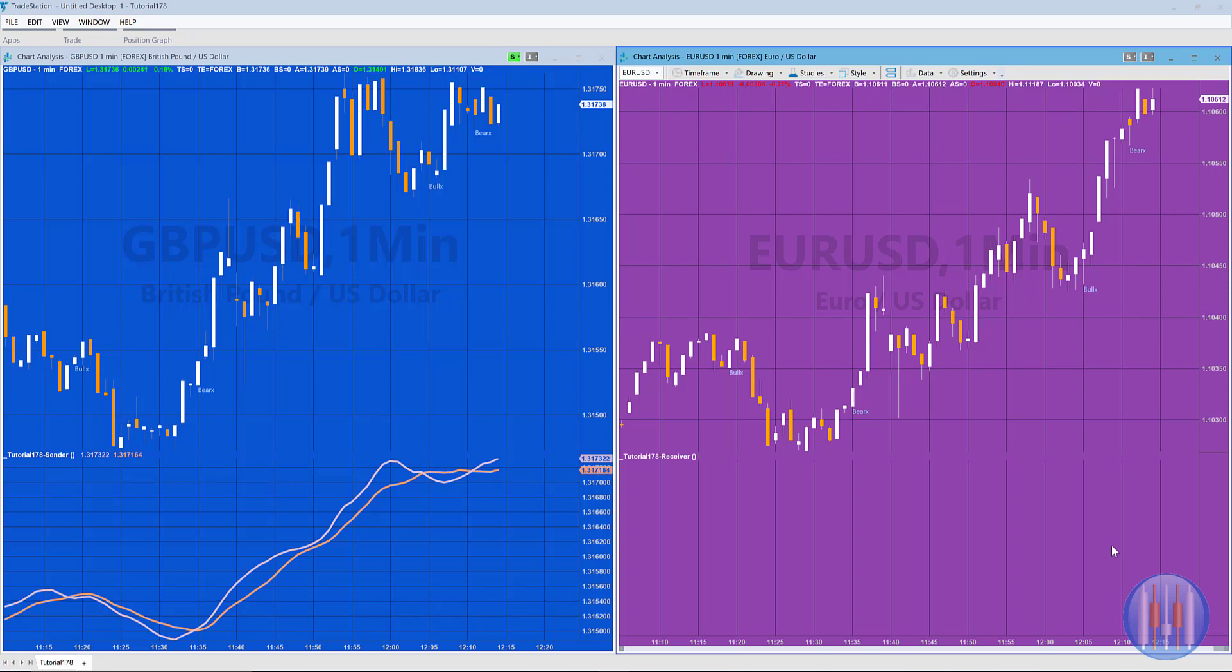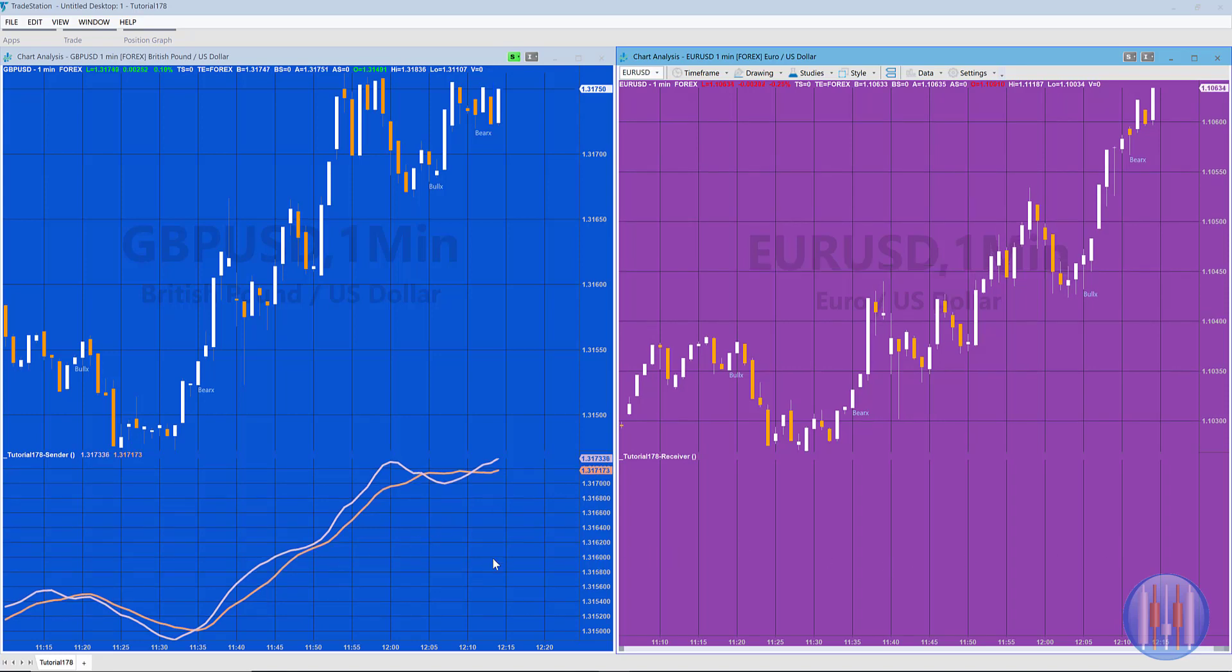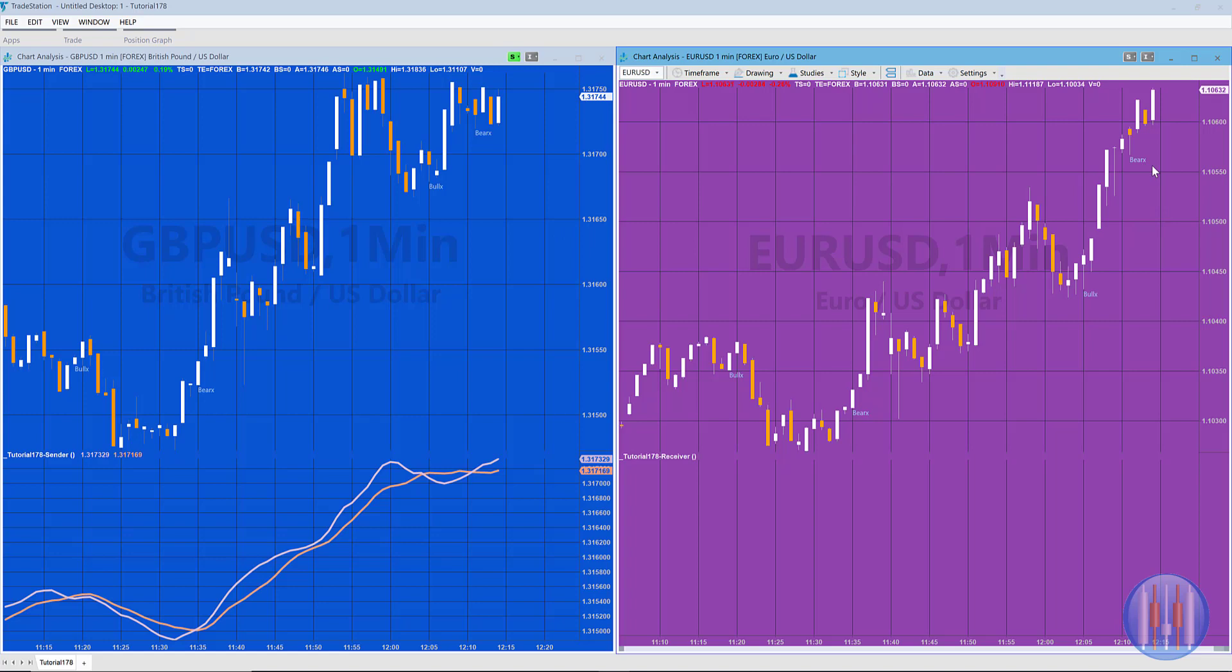So firstly, this very simple program: what I've got is a moving average crossover. When there's a cross, we draw some text on the chart, but what we also do is we add that text to a map, and the receiving chart reads from the map and then draws the same text on the equivalent bar.